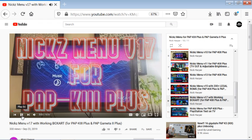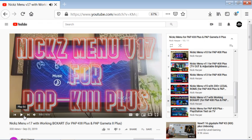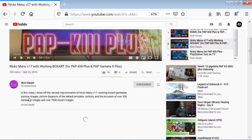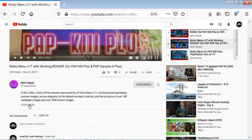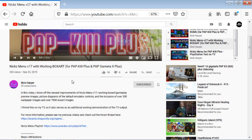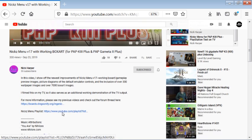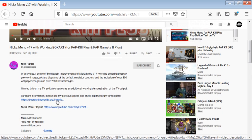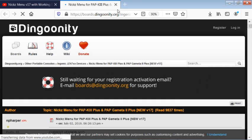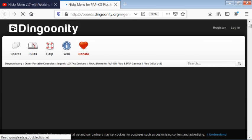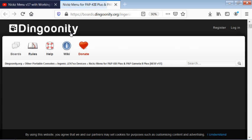You can find the dingoonity.org boards. Now of course, you could always just go in and search bar PAP dingoonity or just dingoonity.org and find this stuff that way as well.